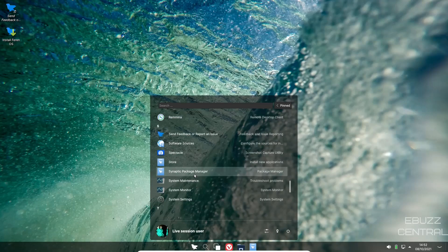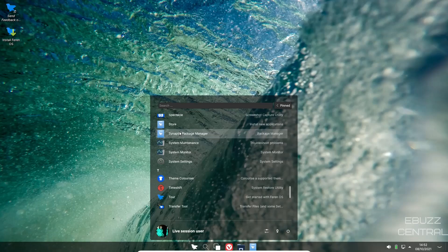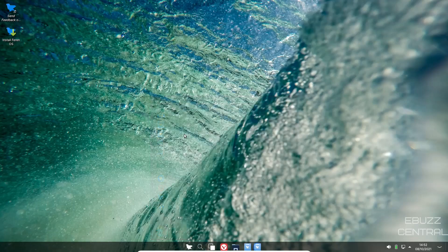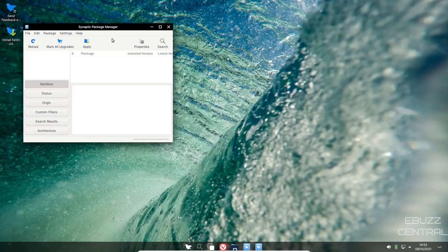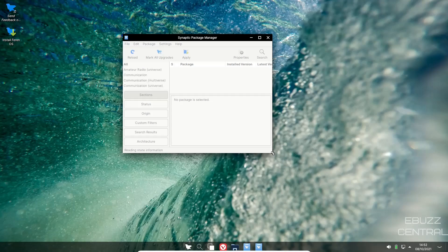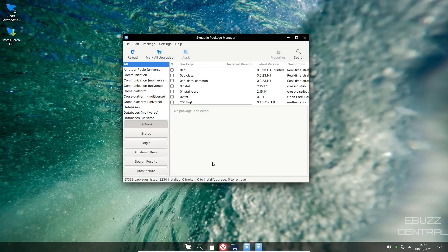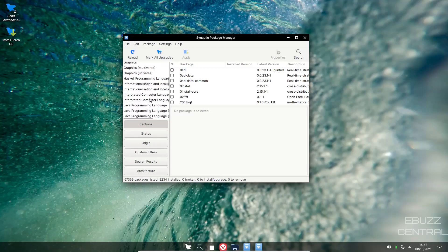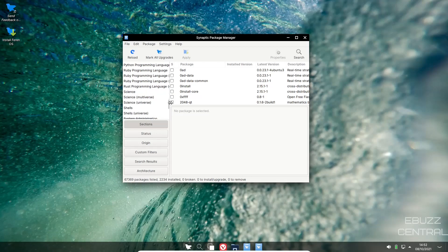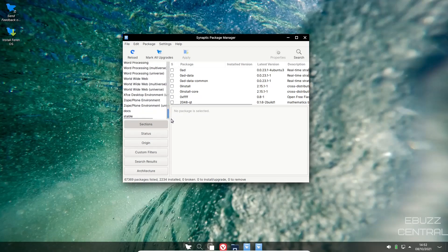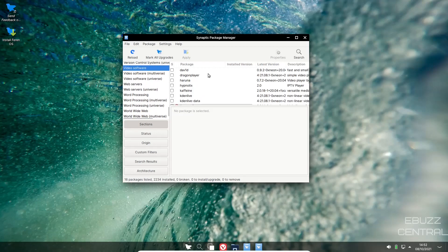We'll go ahead and close out of that and we will come back down to software sources, Spectacle, store, Synaptic Package Manager. If you're familiar with Ubuntu and Linux Mint, Synaptic Package Manager is a must-have. It's another way to get software on your system. Just open it up and once it's open you can come over here and wait for it to populate. Once it's populated, you see this right here, you can go up and you can actually break it down if you want to look in a specific category: libraries, newsgroups, Python, word processing, video software. I'm just going to click on it and it'll bring up video software.